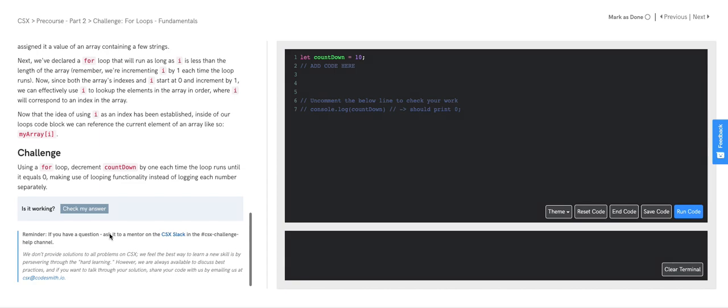Hi everyone! In this video, we will be covering the for loops fundamentals challenge in pre-course part 2. Let's start by reading the prompt. Here it says: using a for loop, decrement countdown by 1 each time the loop runs until it equals 0, making use of looping functionality instead of logging each number separately.